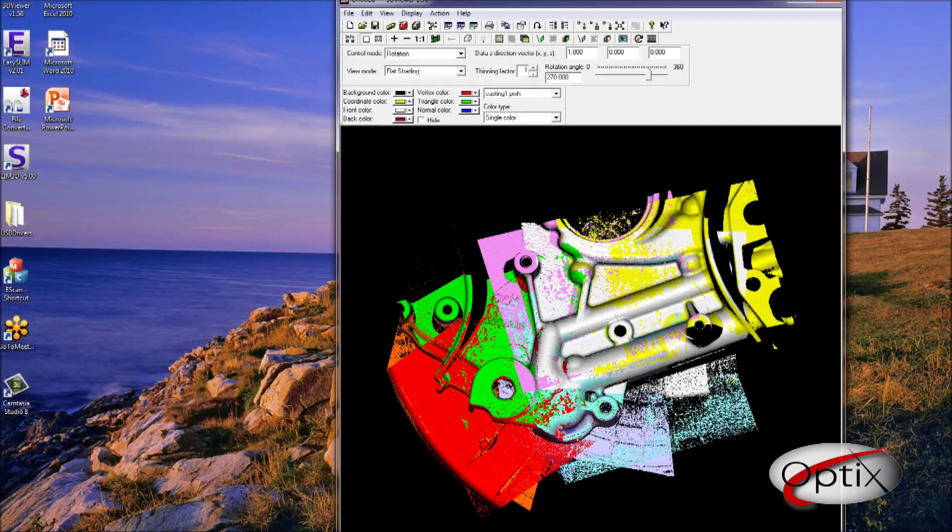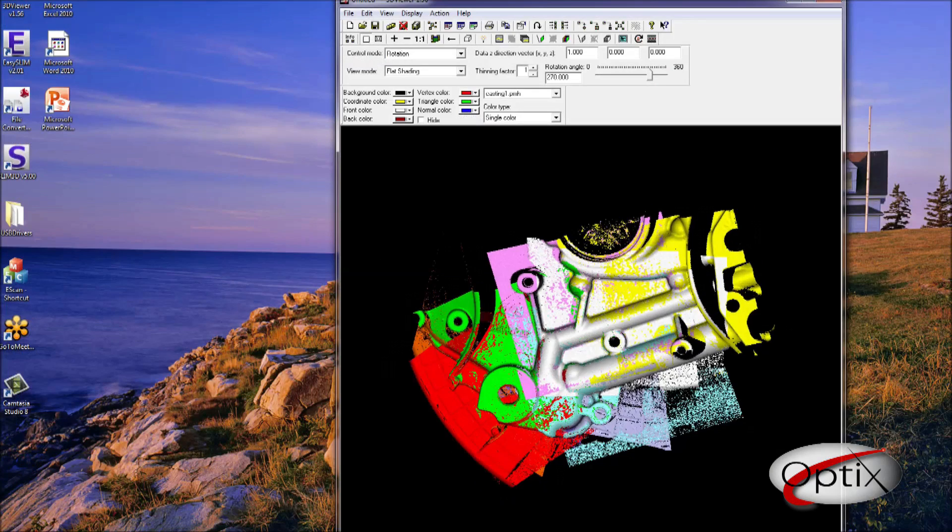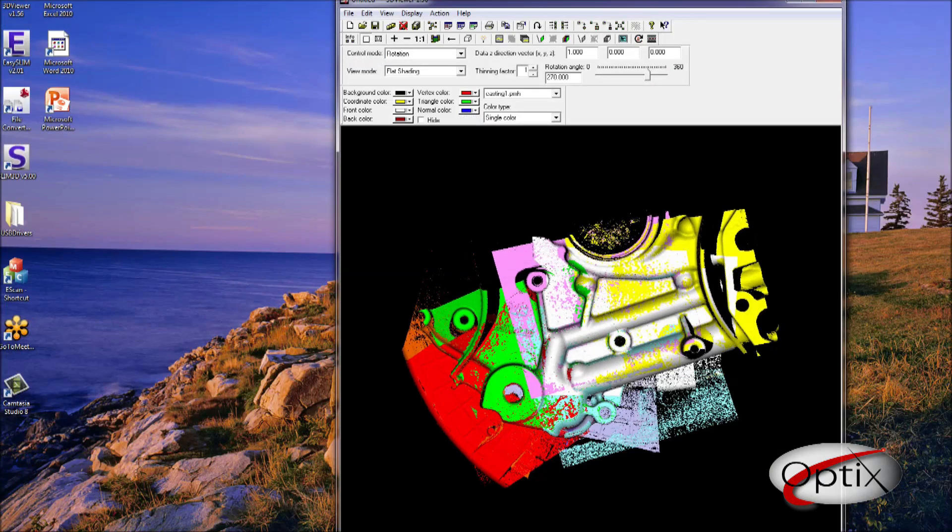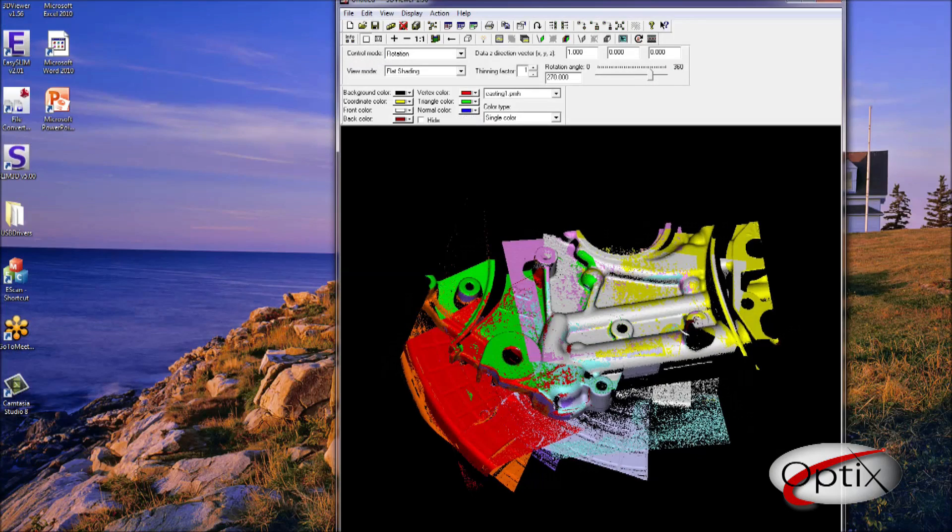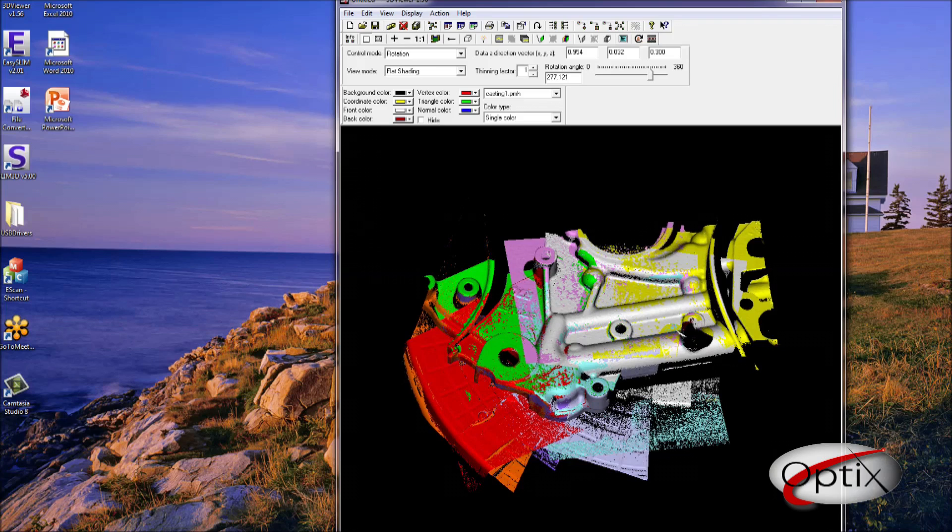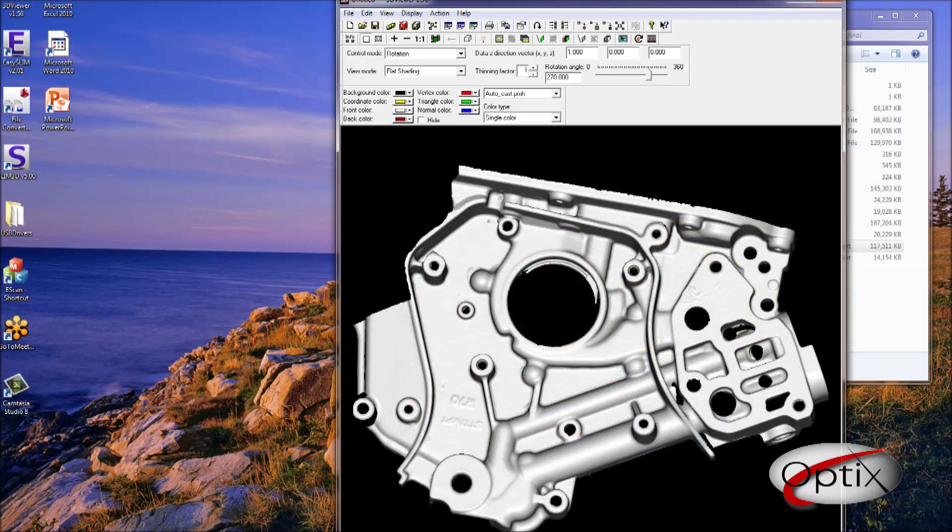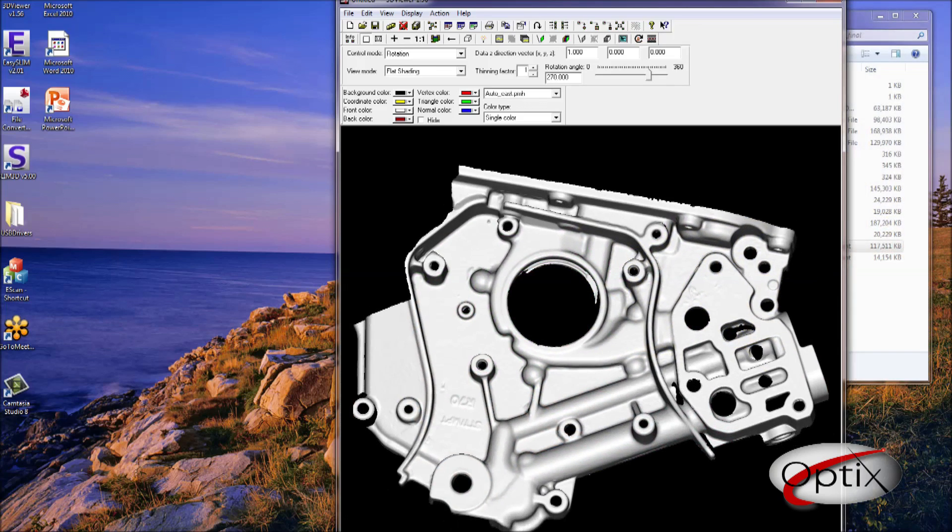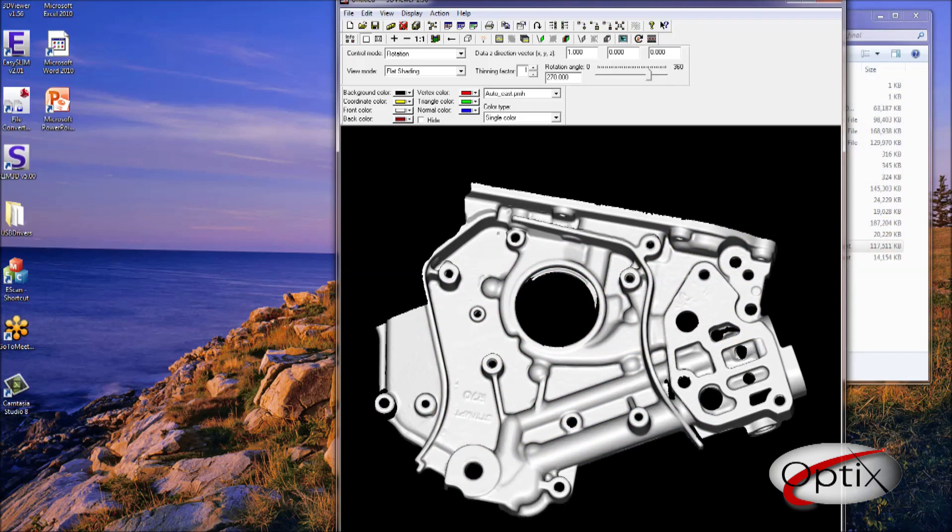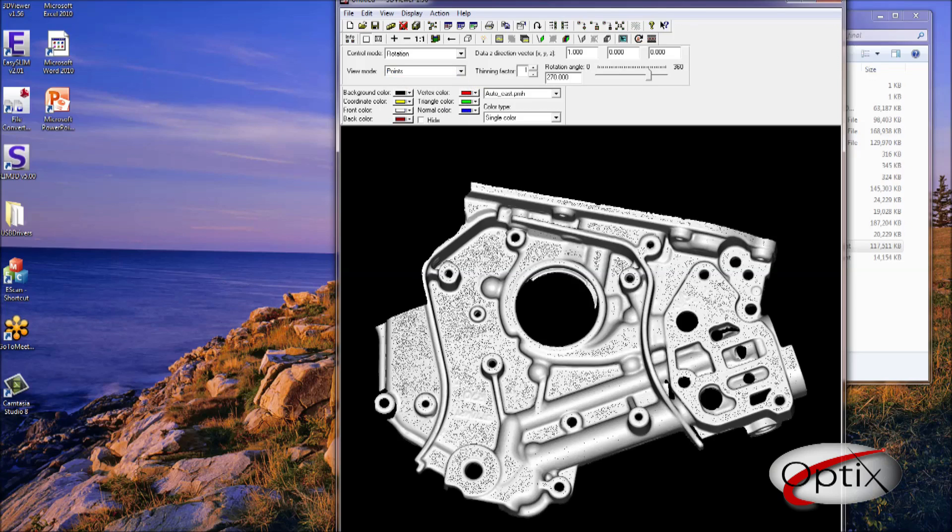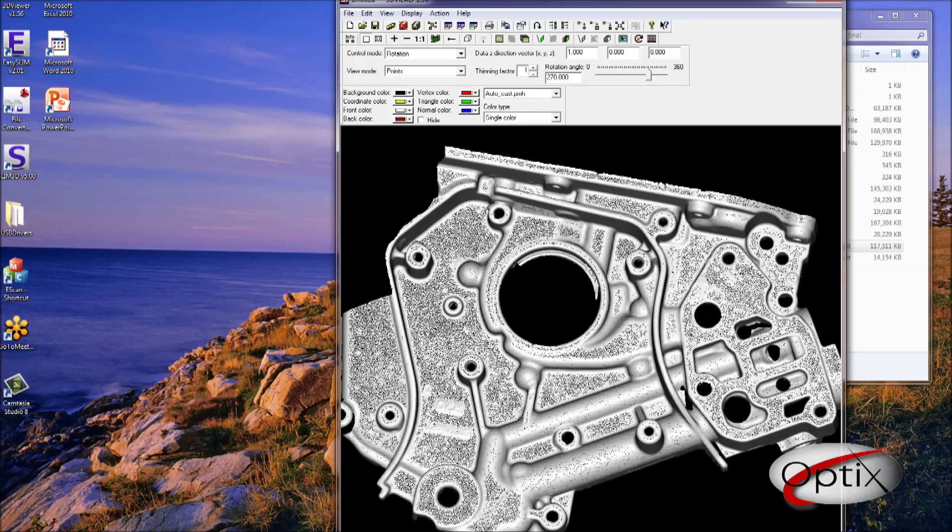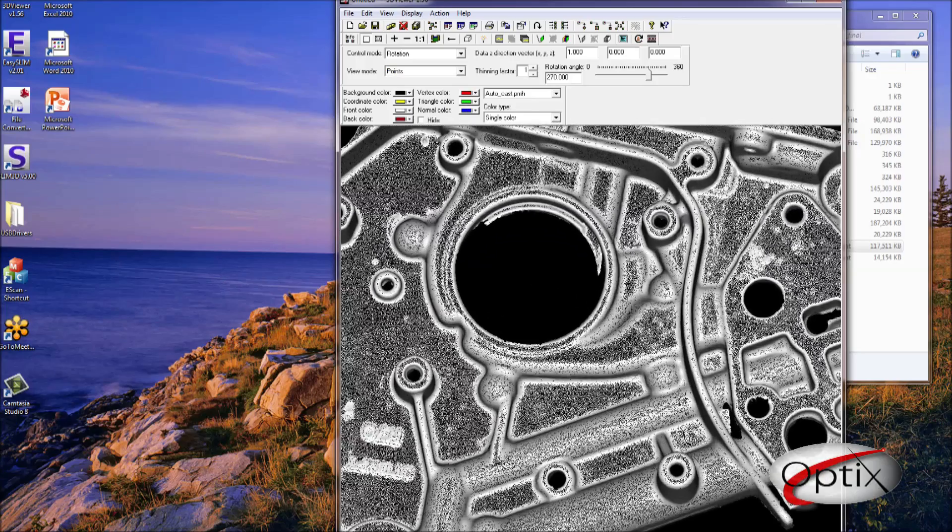Once the scans are aligned, this view window will come up showing each scan in different colors combined with each other, forming the object. At this stage, we can go straight into merging. Now everything to the point of merging is complete, and this is how the object will appear. You can view it as points, and we will zoom in closer to show how dense the point cloud is and how organized the point cloud appears to be.